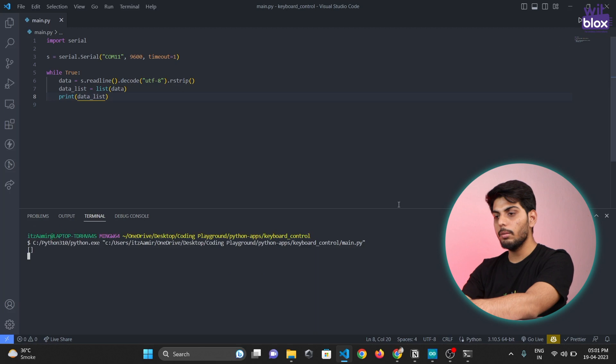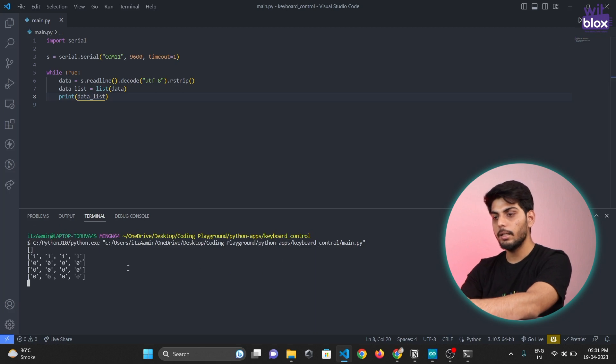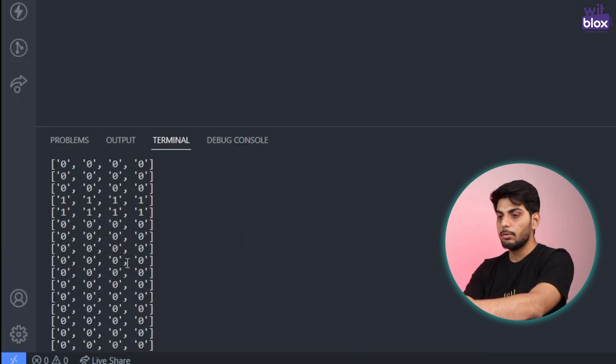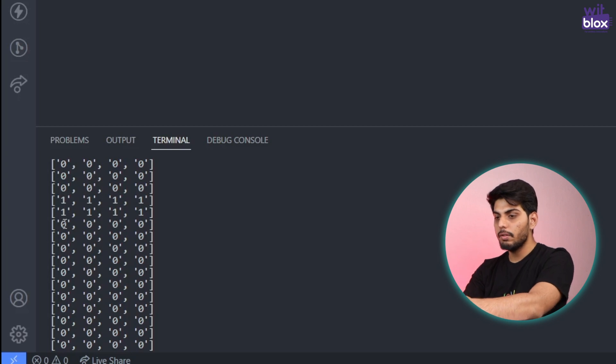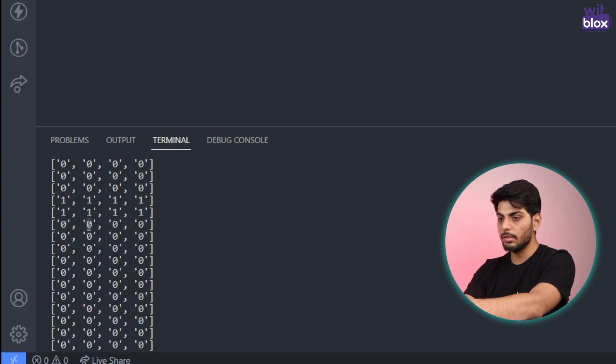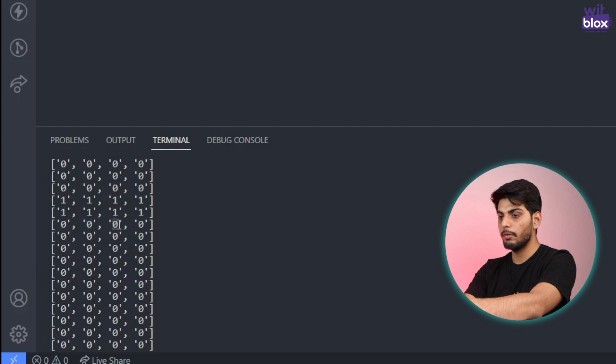This will convert the data into list and store it in a variable called data list. Let's print that variable. If I run the program again you can see we are getting the data in an array. So now what we can do is we can check if the value at this position is one then we can increase the volume. If the value is one on this position then we can decrease the volume and similarly for play and pause.